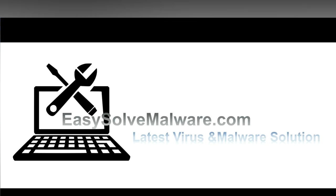That's all. Thank you for watching the video from easysoftmalware.com. We hope it solves your problem.